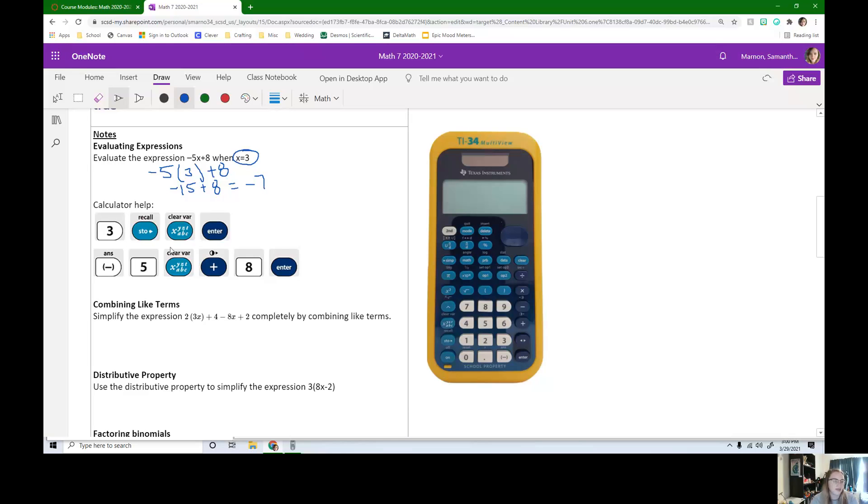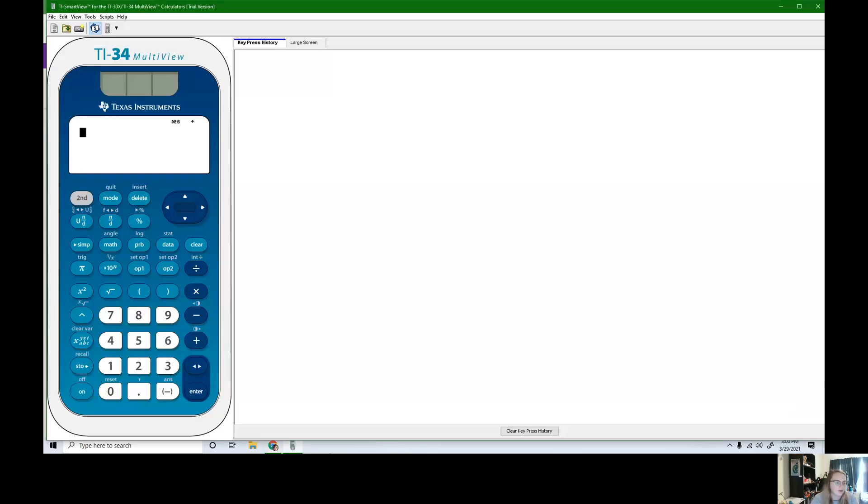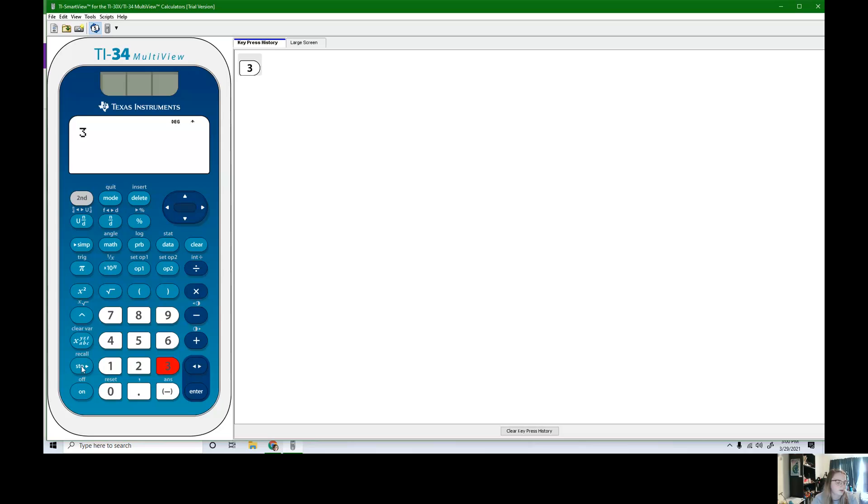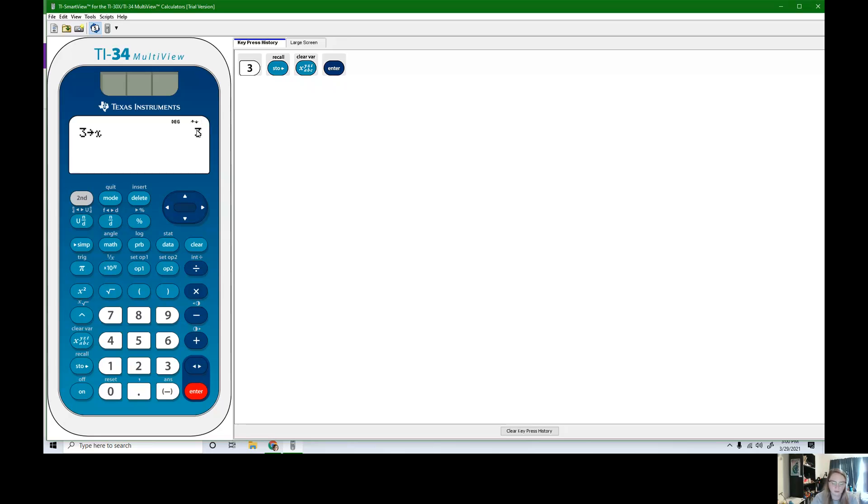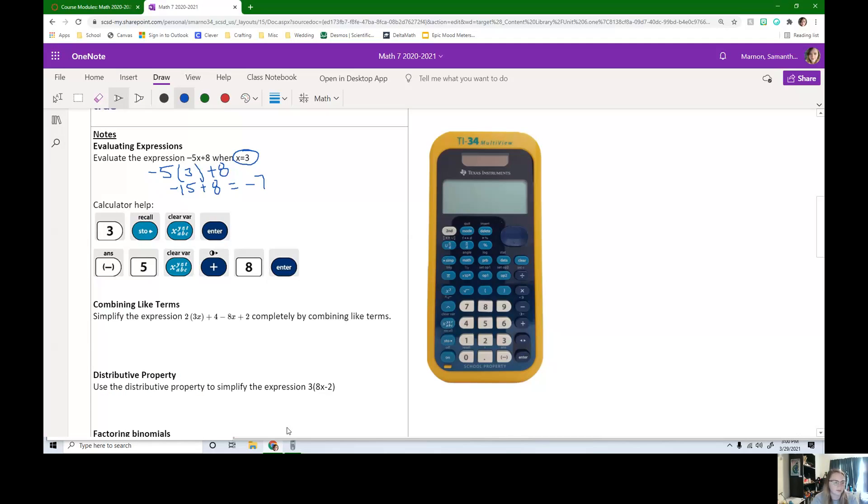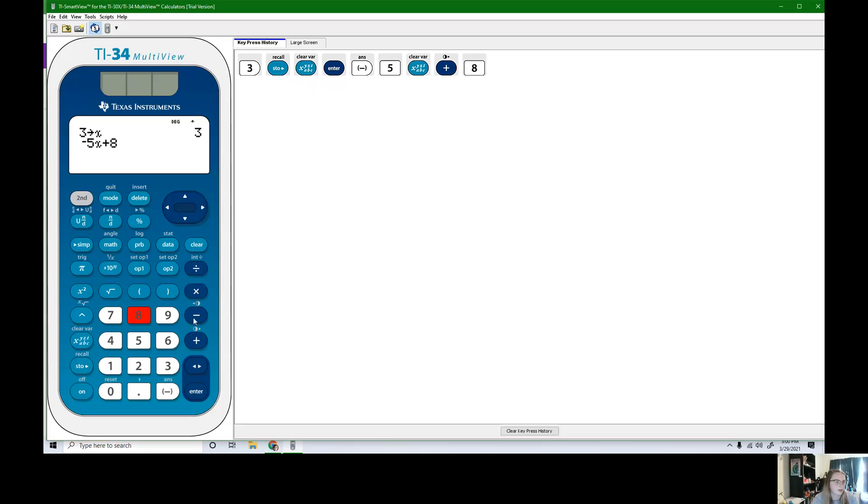Alternatively, we can use the calculator. So the first thing we need to tell our calculator is that x is 3. So I have my calculator right here. So I need to tell it x is 3. So I'm going to hit 3, store x, and then enter. Now my calculator is just repeating 3 back to me. It's like you wanted 3, we wanted 3. So we're good. Now we just have to type in the expression here, negative 5x plus 8. I can enter and we see that we also get negative 7.